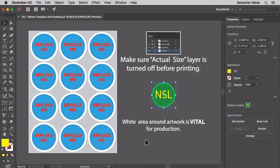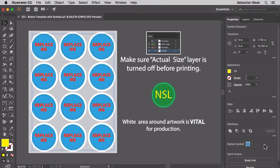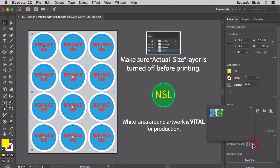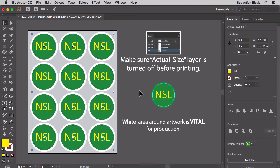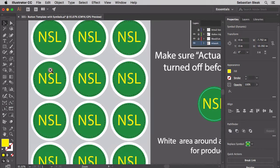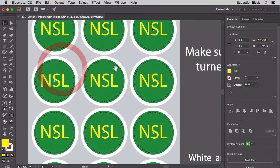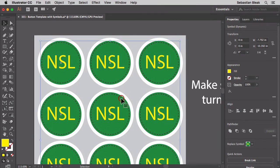Now to replace the symbols that are inside the artboard all you have to do is select them all, then over here on the right in the Properties panel you get this option here for replace symbol. Click on the drop down menu, choose the symbol that you want to use to replace and there you go. What's awesome about this is everything's already lined up it's in the perfect position. I don't have to do any of the guesswork.